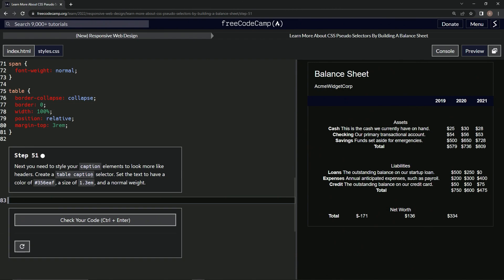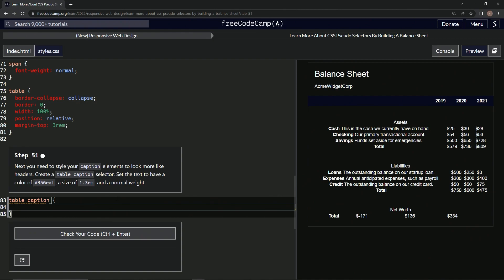We're going to create a table caption selector and set the text to have a color of #356EAF, a size of 1.3em, and a normal weight. All right, so we'll say table caption with curly braces like that. Down here we'll say color is #356EAF.